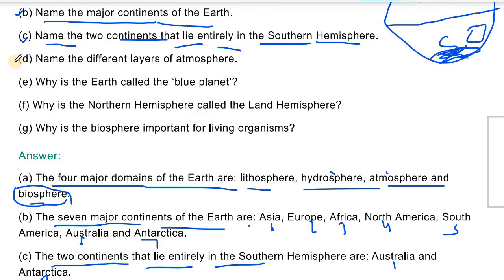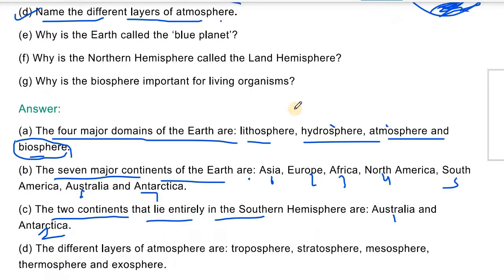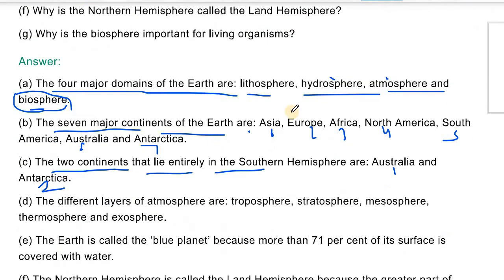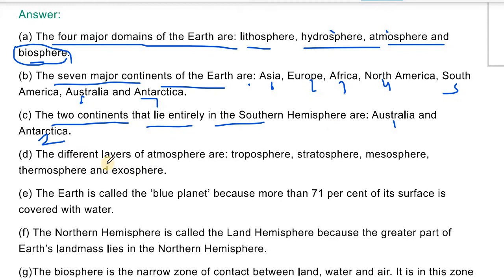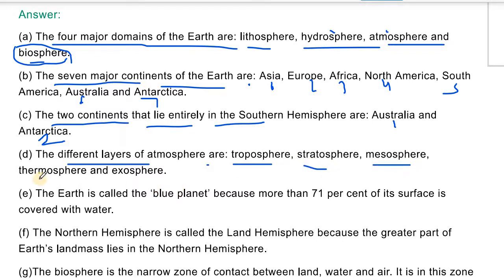Question number 4: Name the different layers of the atmosphere. The different layers of the atmosphere are: Troposphere, Stratosphere, Mesosphere, Thermosphere, and Exosphere.